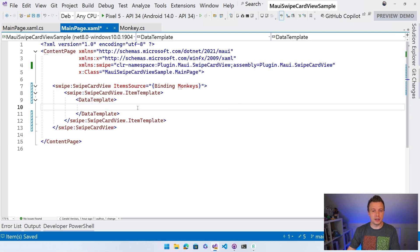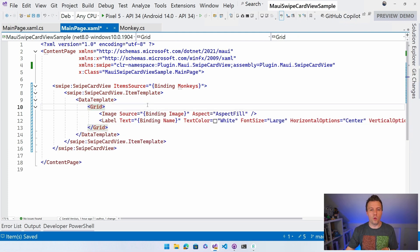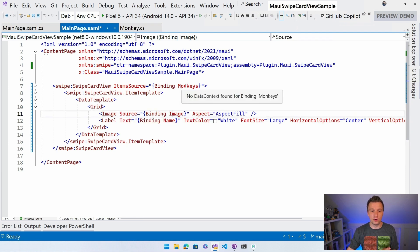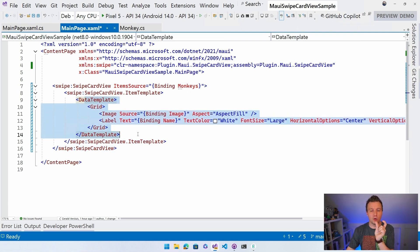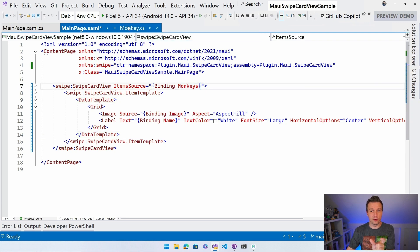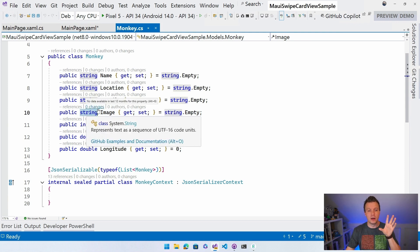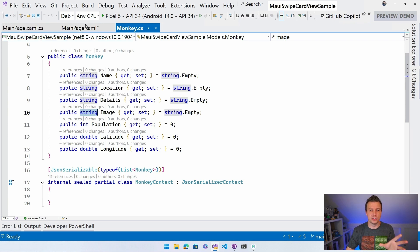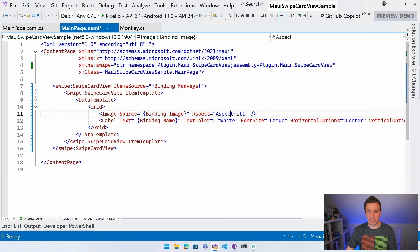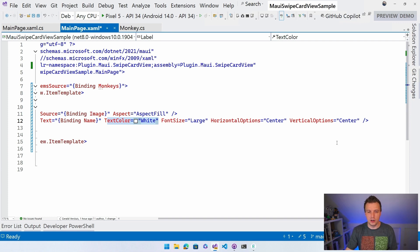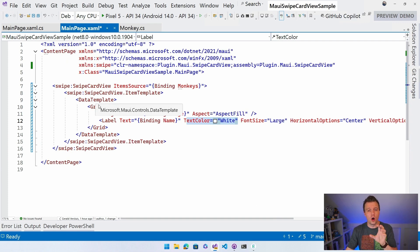I'll put in a Grid so that I can overlap these two things - an image and a label. You can use any layout you want here. I'll set Image.Source to binding Image, which refers to the monkey's image property. I'll set AspectFill so the whole card is filled. For a label I'll bind the Name property, set text color to white so we can see it, font size to large, and center it. This template will be used for all monkeys in our collection.